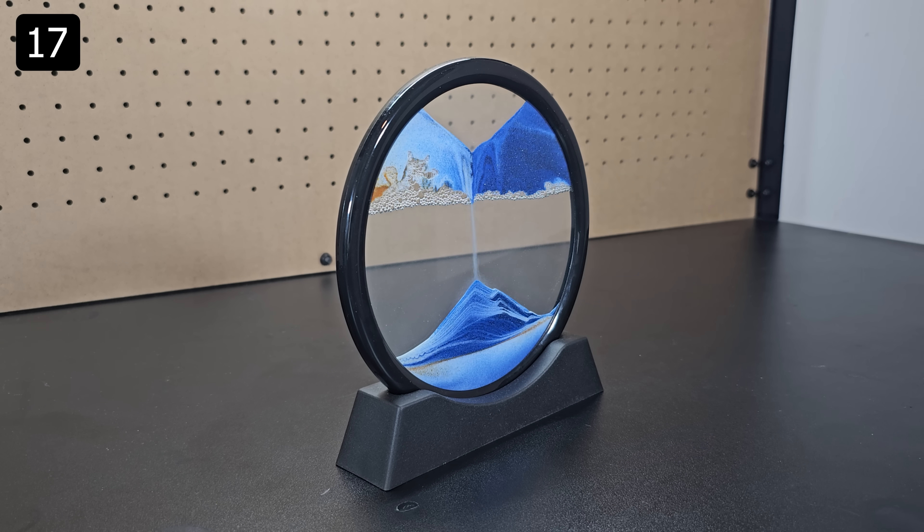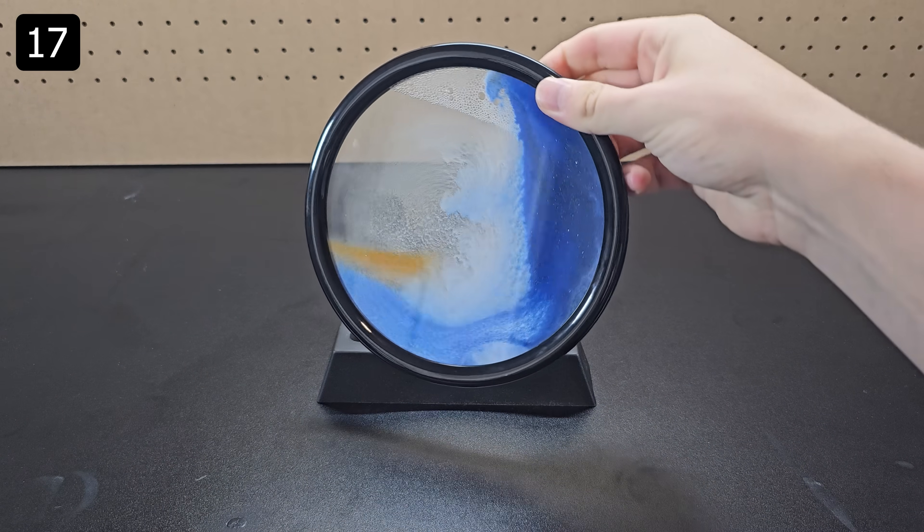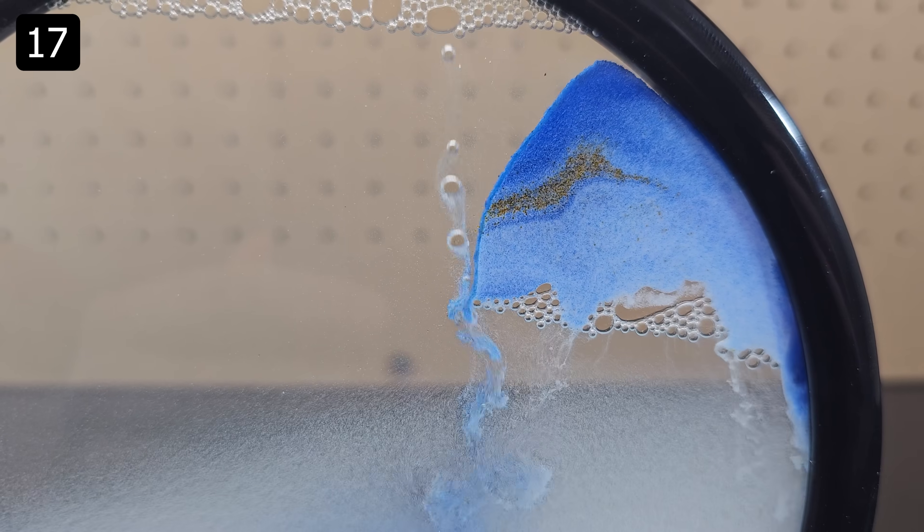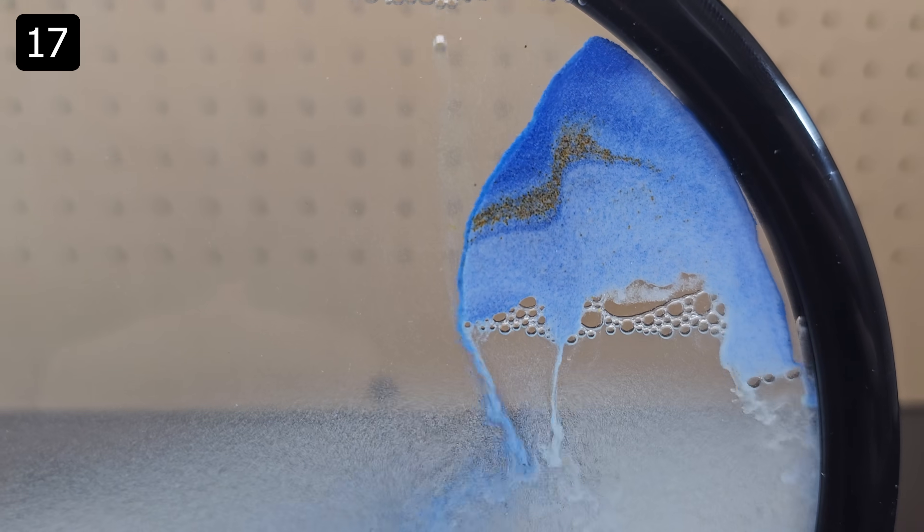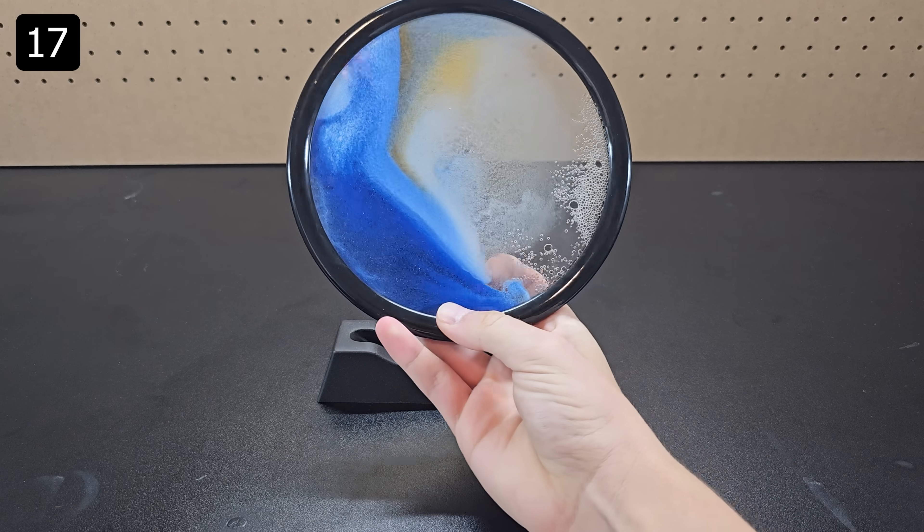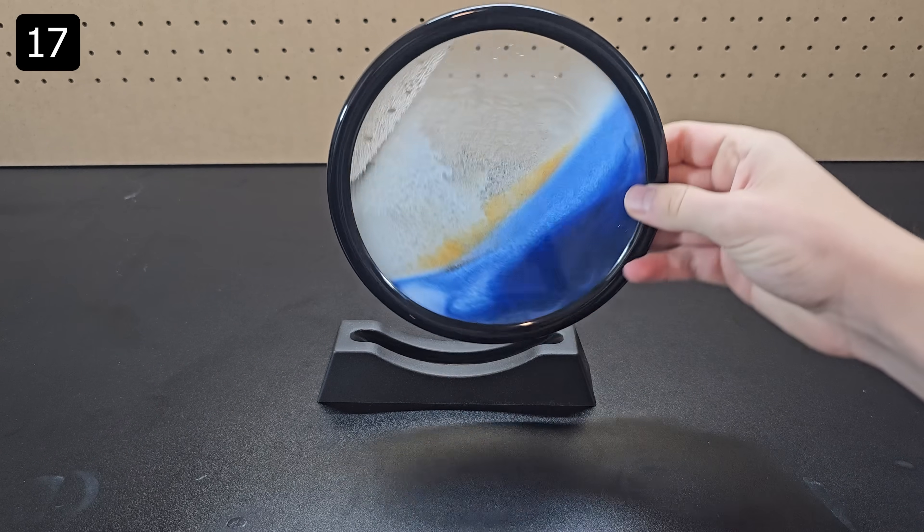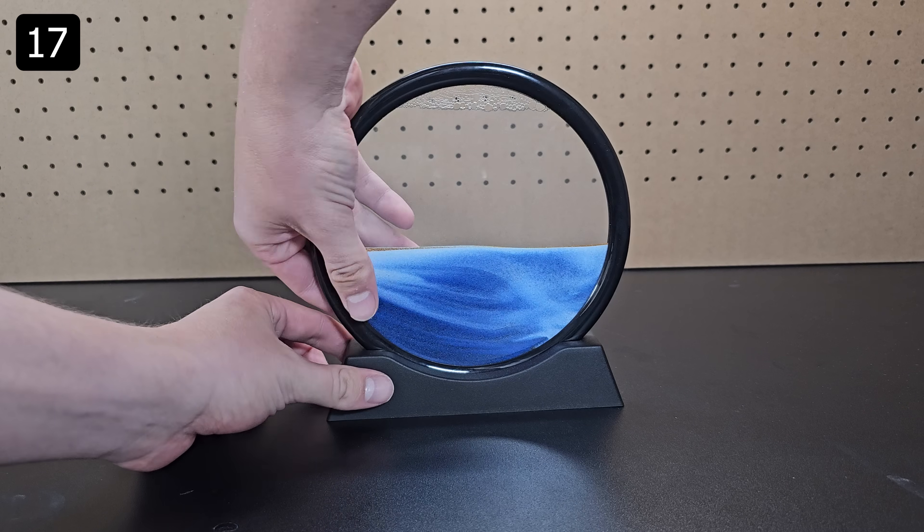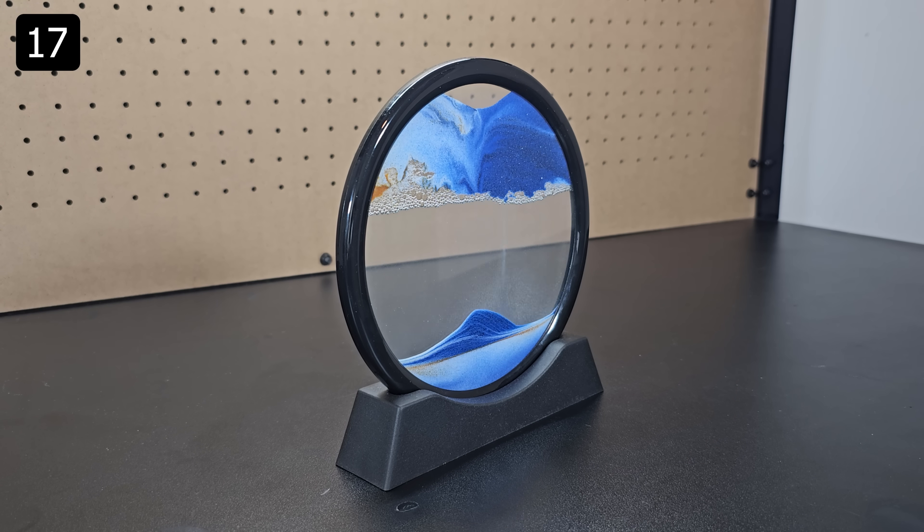Another sand art display that's much cheaper is this dynamic sand art display. In this sealed disc there's different colored sand, liquid, and some air bubbles. You can continuously swirl it around and watch the liquid move but I think it's better if you let it settle and then flip it over.